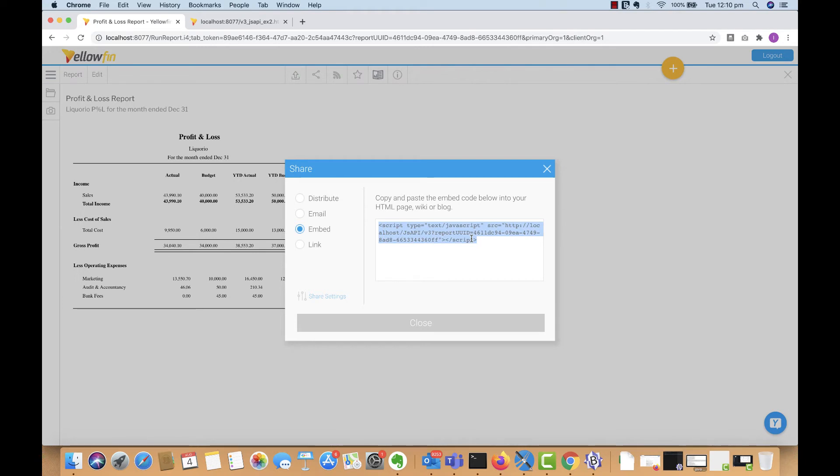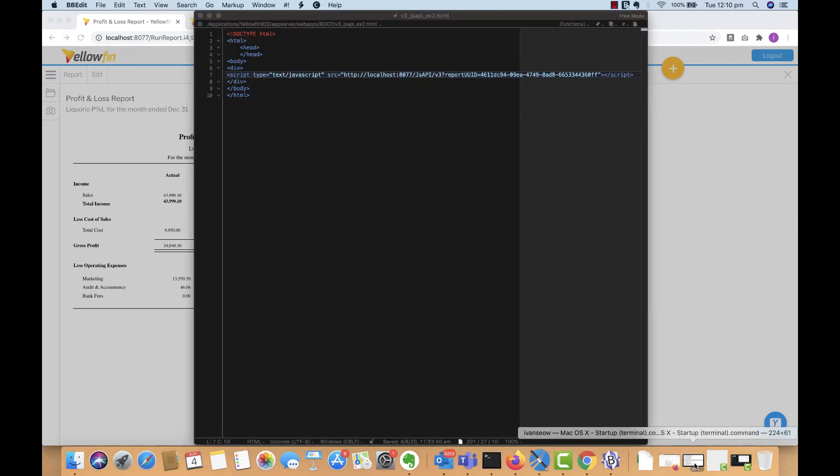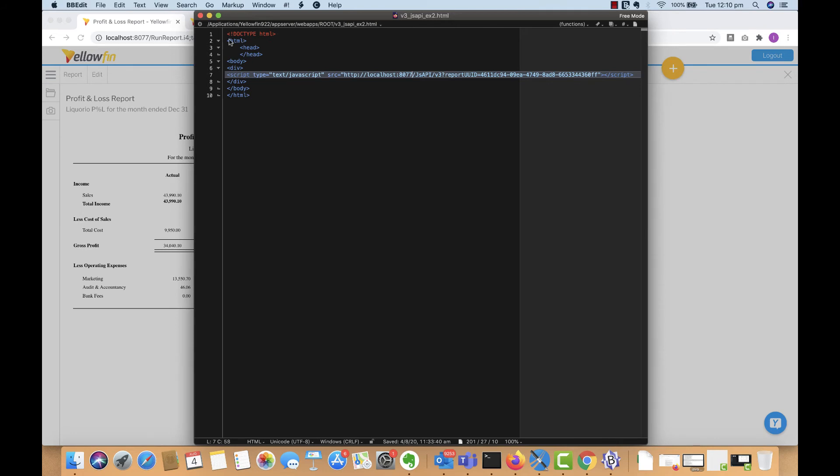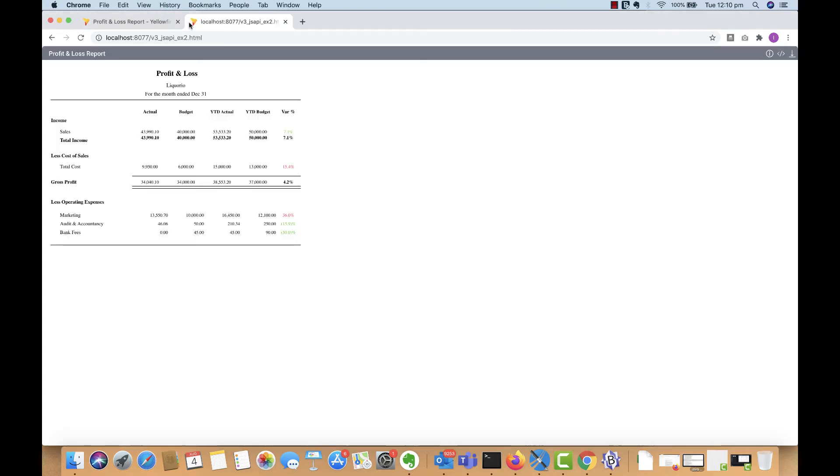Just copy this JS embed code and paste it into the HTML portion of your web pages. I've pasted this into this page over here and loaded that into a separate browser tab. As you can see, the pixel perfect report then appears in a page looking exactly the same.